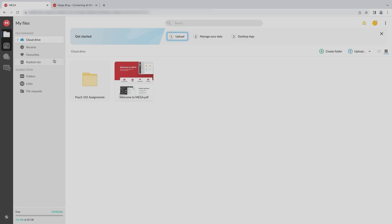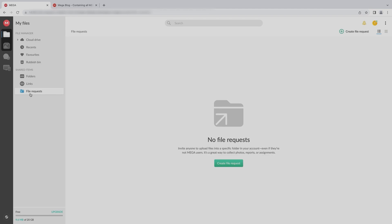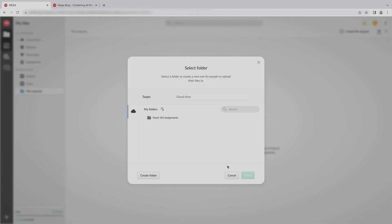To create a file request, go to My Files and click File Requests. If you don't have an existing one, click Create File Request. Then select any folder from your cloud drive to receive files into, or click Create Folder if you want to create a new one.